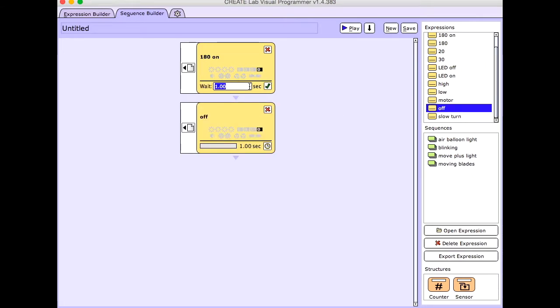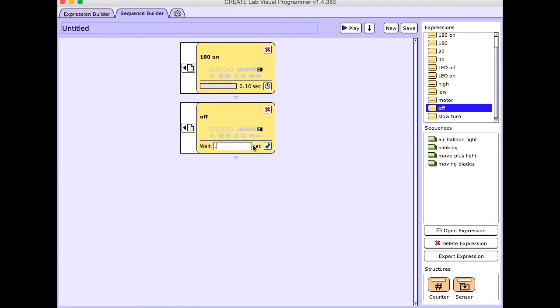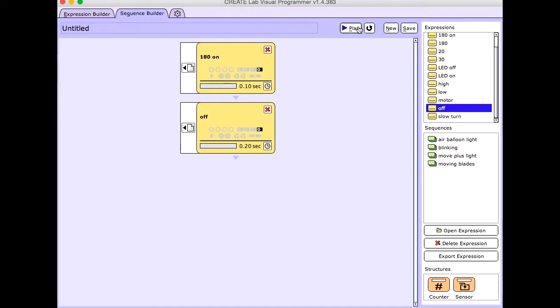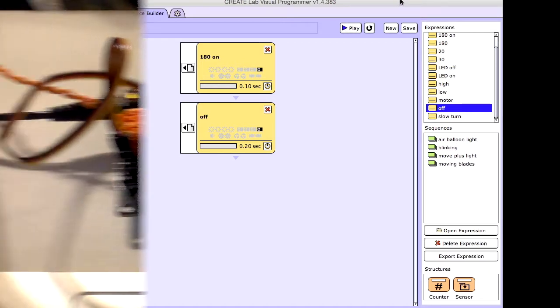I wanted to go a little faster, so I'm going to do .1 and I'll do .2. And then I'm going to come over here and I'm going to make this a loop so that it just keeps going. And I'm going to show you what that looks like.